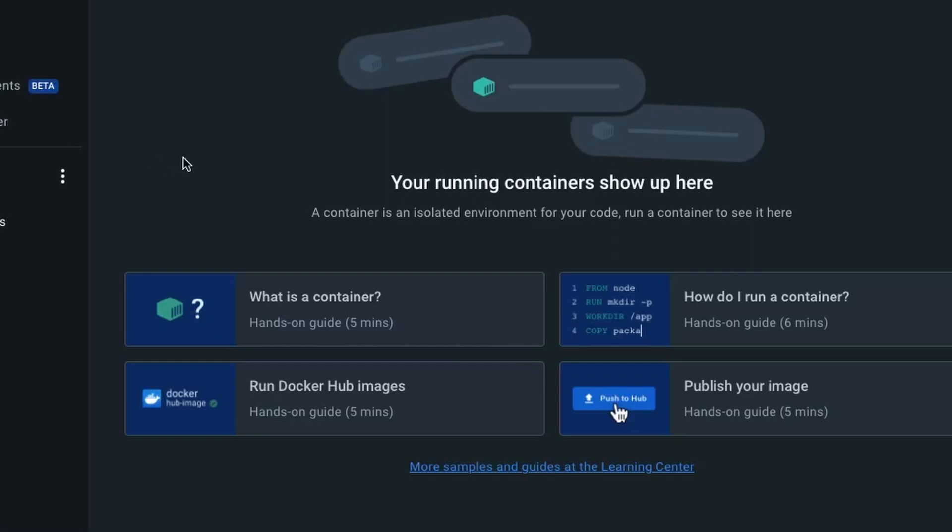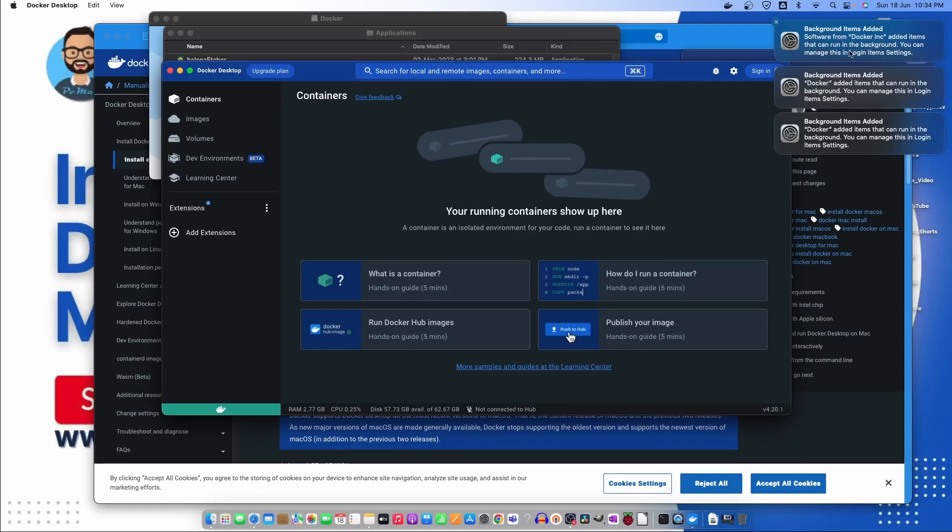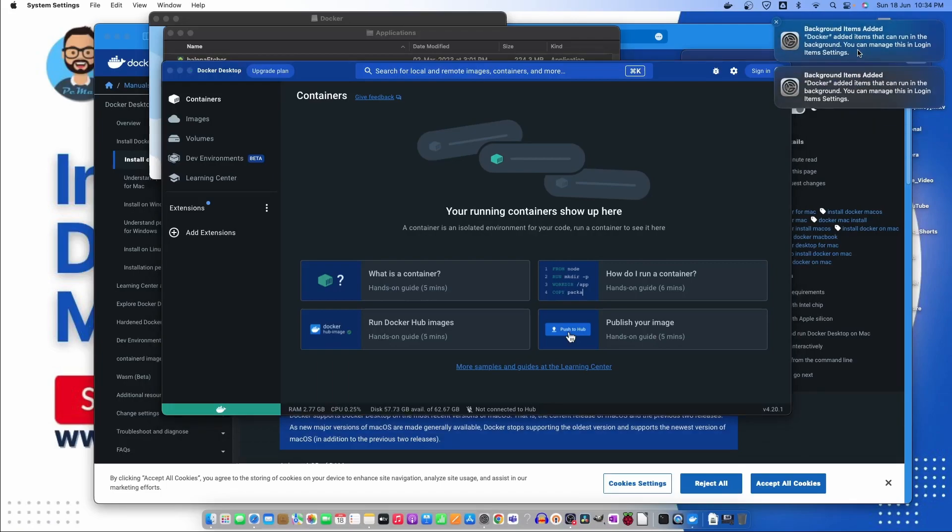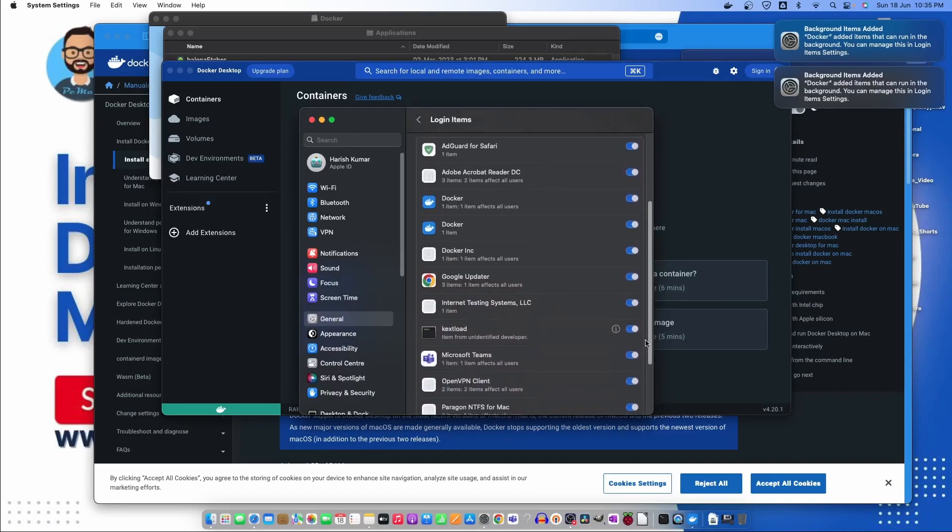It says on the right side software from Docker has been added. Let's click on the first one. In the general settings, Docker is allowed.